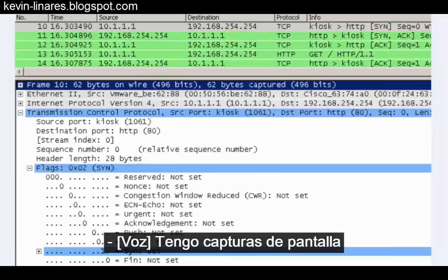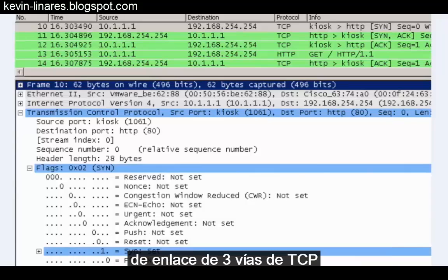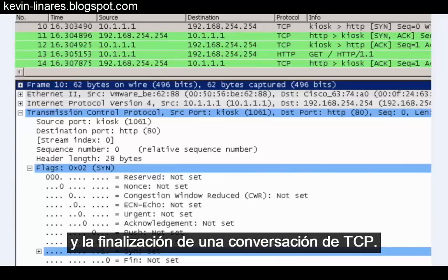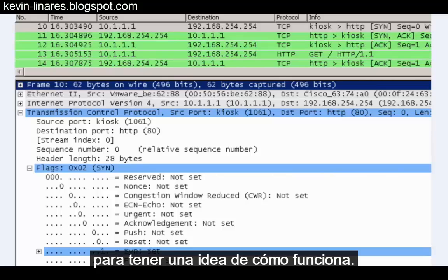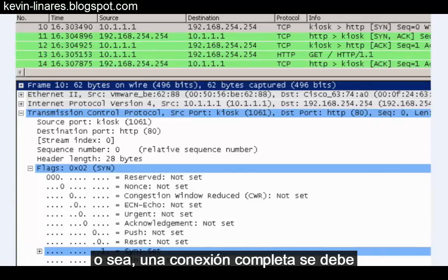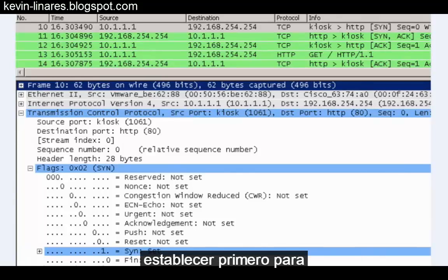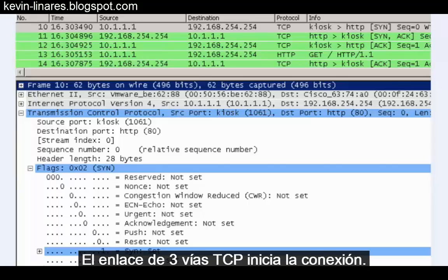I have some screenshots of a Wireshark packet capture that shows the process of a TCP three-way handshake and the termination of a TCP conversation. Let's analyze these screenshots to get an idea of how it's working. TCP is a connection-oriented protocol, meaning an end-to-end connection needs to be established first before data can be sent or received. The TCP three-way handshake initiates that connection.